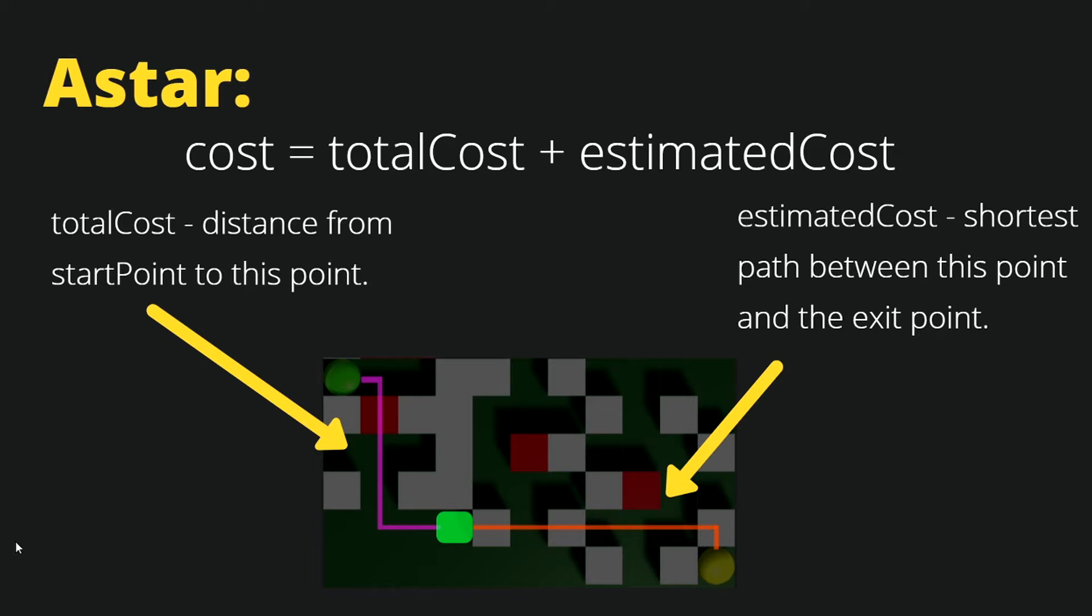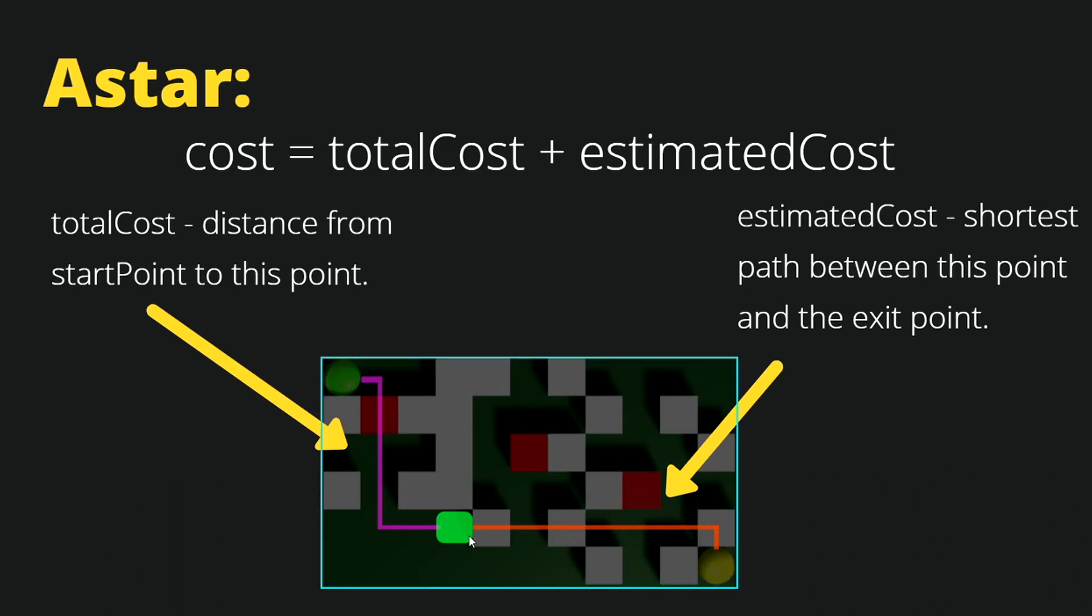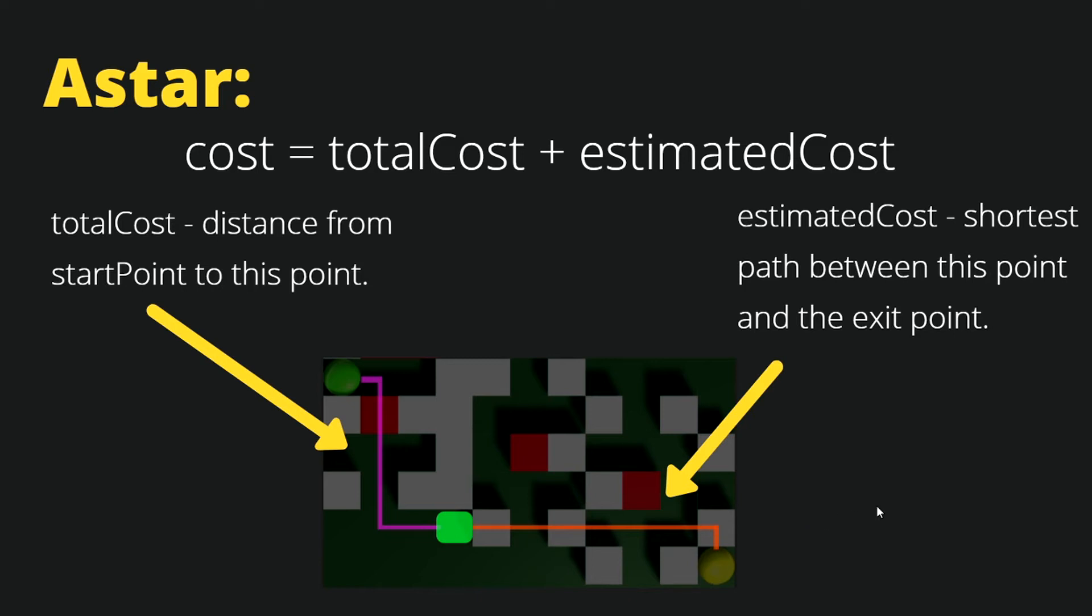Let's discuss what is the cost. The cost is the sum of total cost and the estimated cost. Total cost is the distance from the start point to this point, and because we are moving neighbor to neighbor, we know that this path is walkable because we have moved through it. We know this is the valid path and its cost is static.